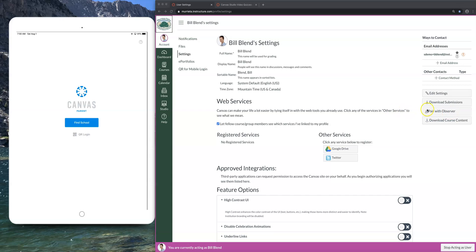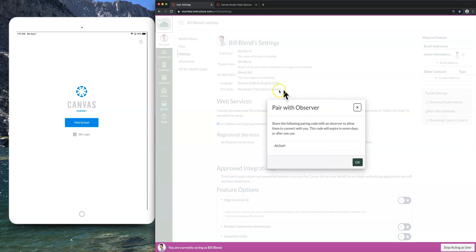When you see Settings, look to the far right and you'll see an important tab called Pair with Observer. This is a very important part — you must get your child's code for however many students you have in the district. That code is good for as long as they are in the district, so you only do this one time. As a student I'm going to click Pair with Observer, and this code on my screen is what we need to complete the process as a parent. It is case sensitive — for example, a capital A and lowercase k.